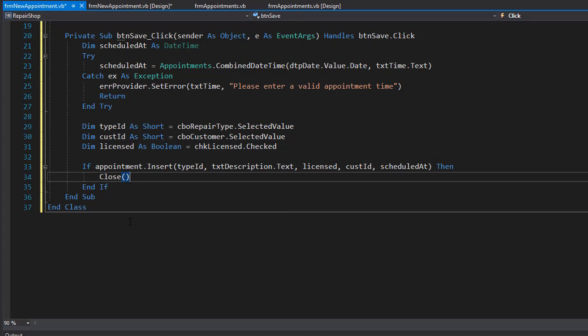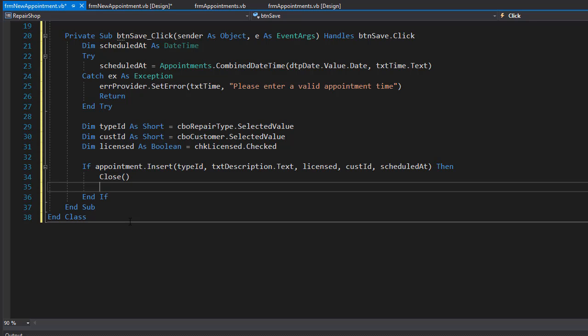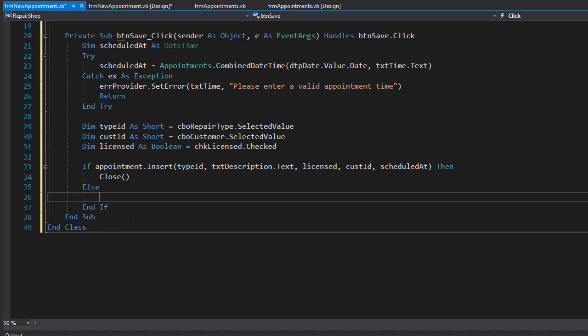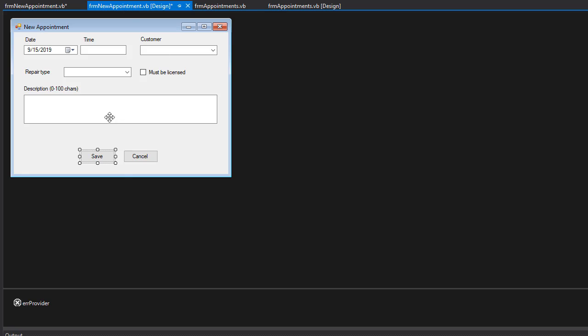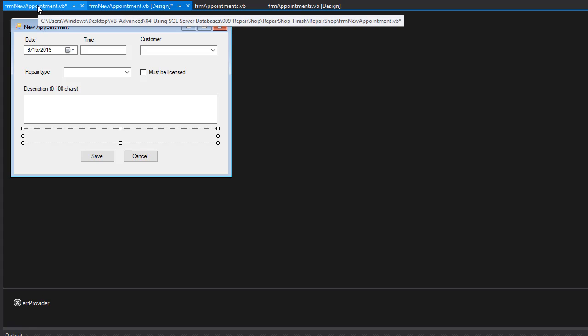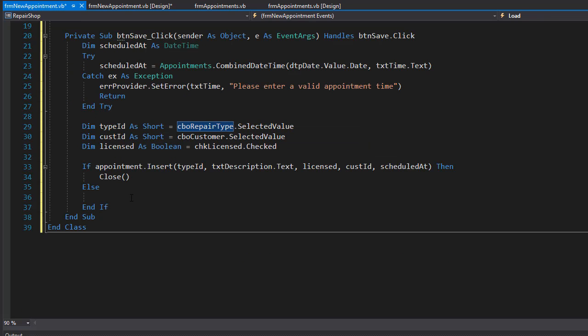If it doesn't succeed, then we display an error message. We don't need to use the message box this time because if I open the form here again, over here is a label in which we can display the message.